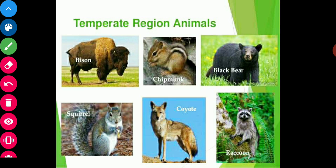Another region is the temperate region. Now we will study about animals which are found in temperate regions. There are fewer species of animals in temperate regions and their routine life is also affected by seasonal changes. There is little wildlife in Mediterranean regions; animals like bison, black bear, squirrel, coyote, and monals are found in temperate regions.